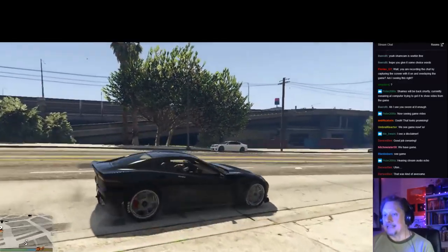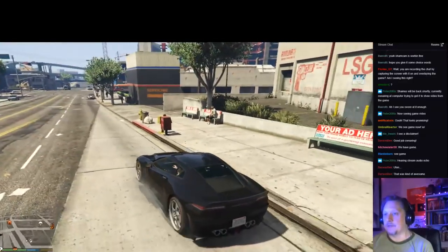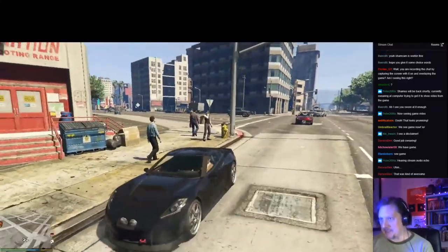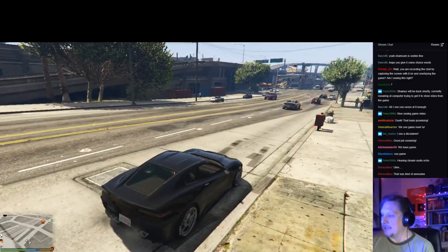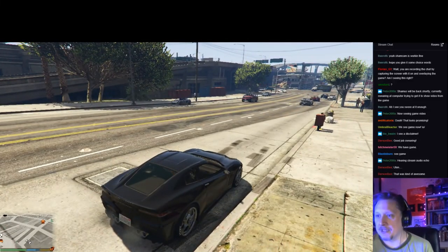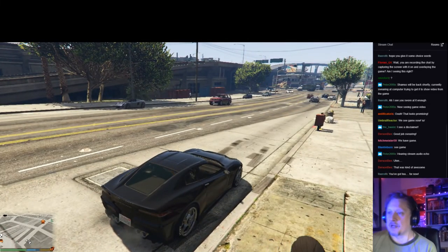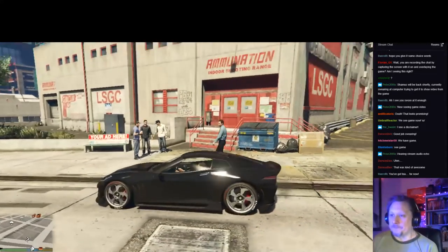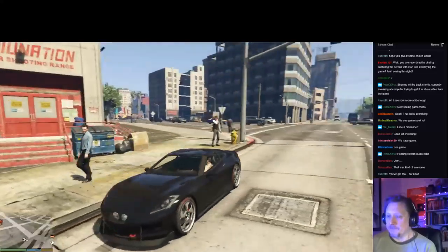Last time I talked about environment maps, which is this effect that a game uses to make cars look all glossy and shiny. Wow, that is too loud, I can't hear myself talk. There we go.